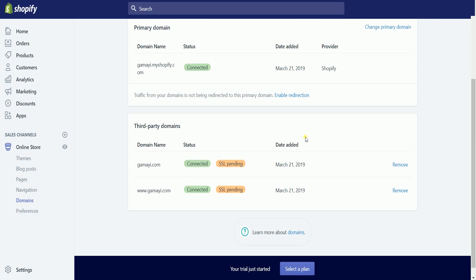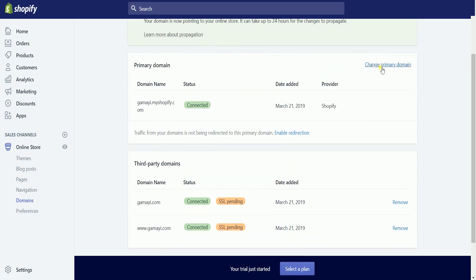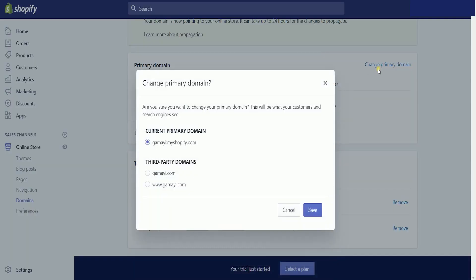What you need to do next is to make sure that your customer will visit your domain and not the Shopify branded domain. Click the Change Primary Domain link and select your domain name, then click Save.